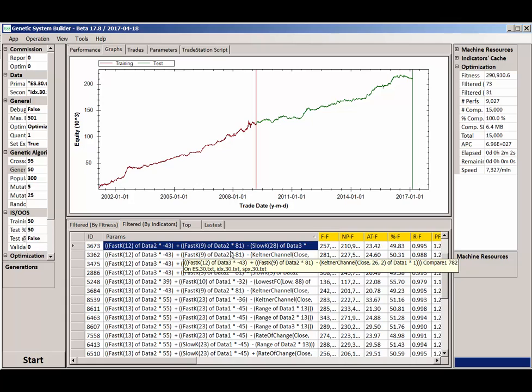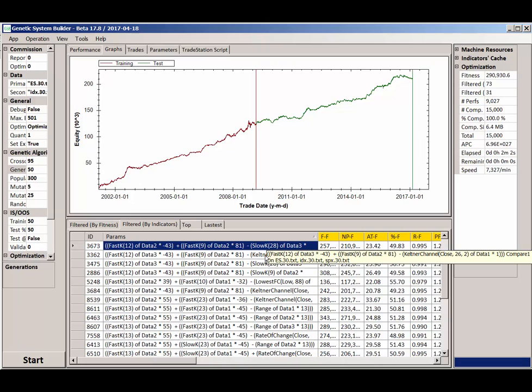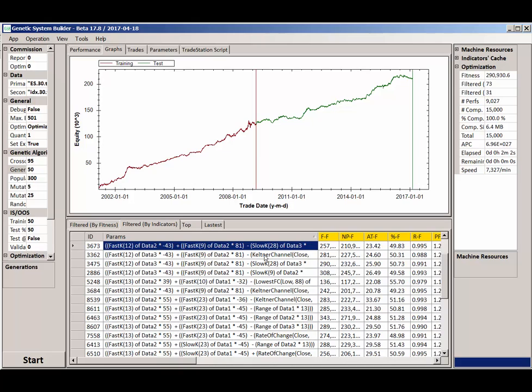So you can see on the top two lines, they both might have fast k on the top two section on the first two modules there, but on the end you've got slow k there and you've got Keltner channel on the next line there.